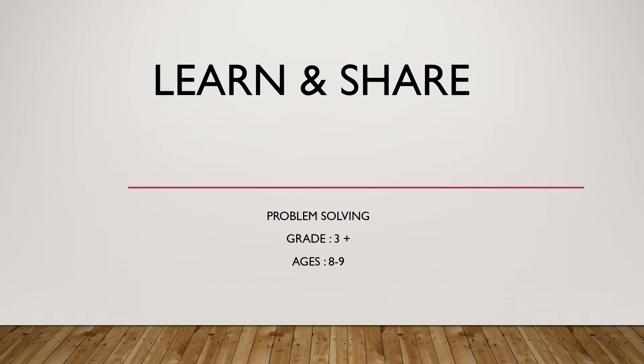Hi, welcome to Learn and Share. We're doing problem solving, grades 3 plus ages 8 to 9.